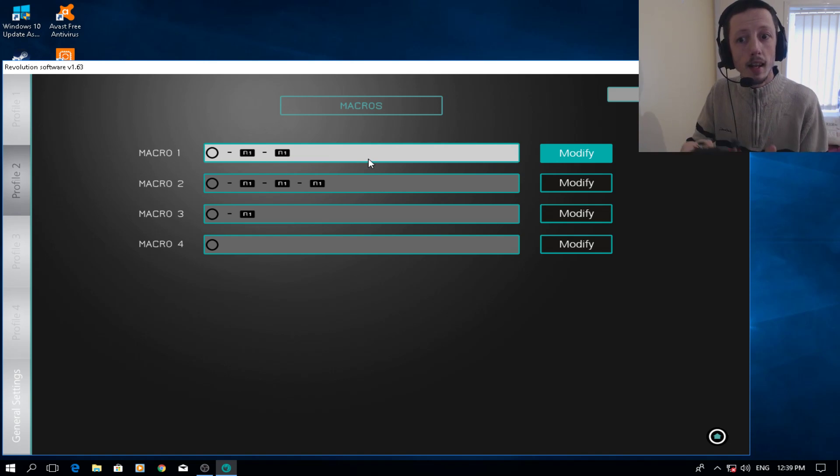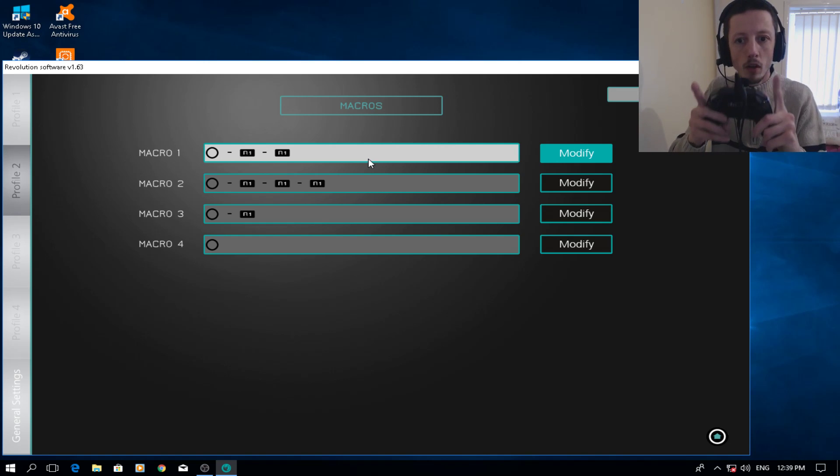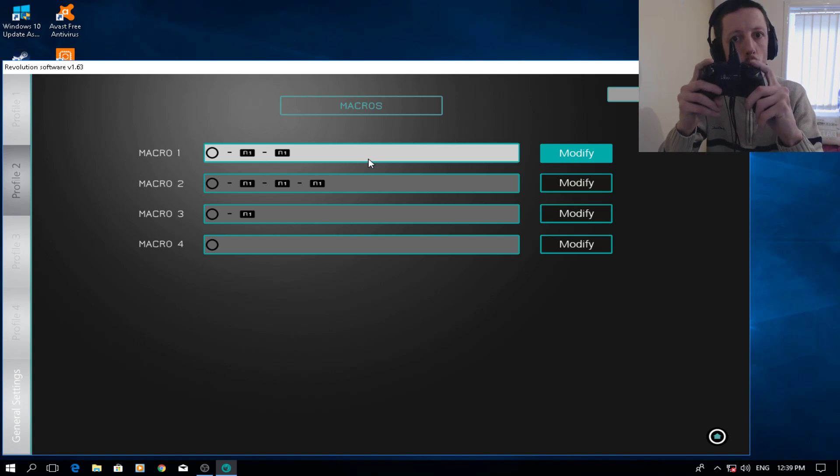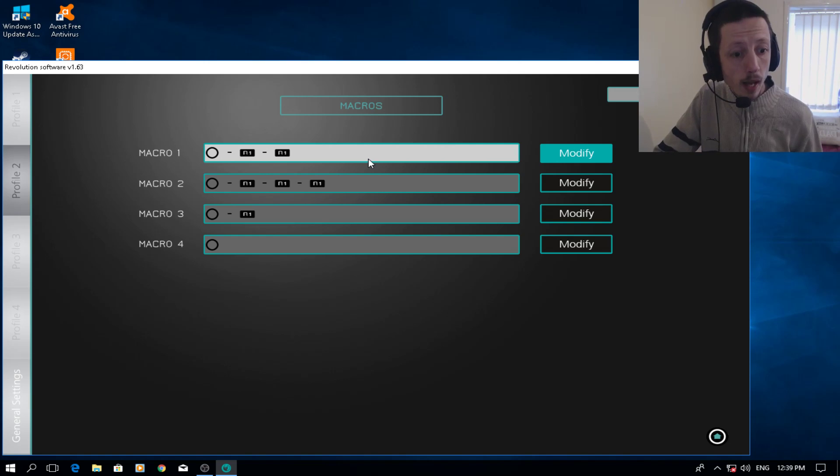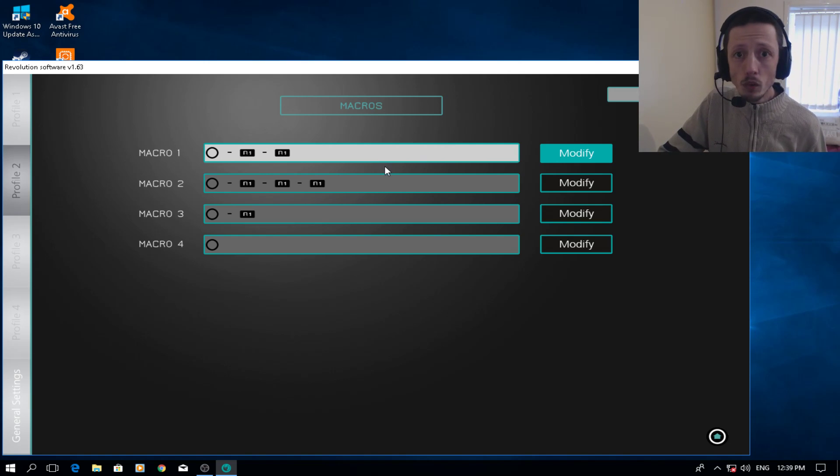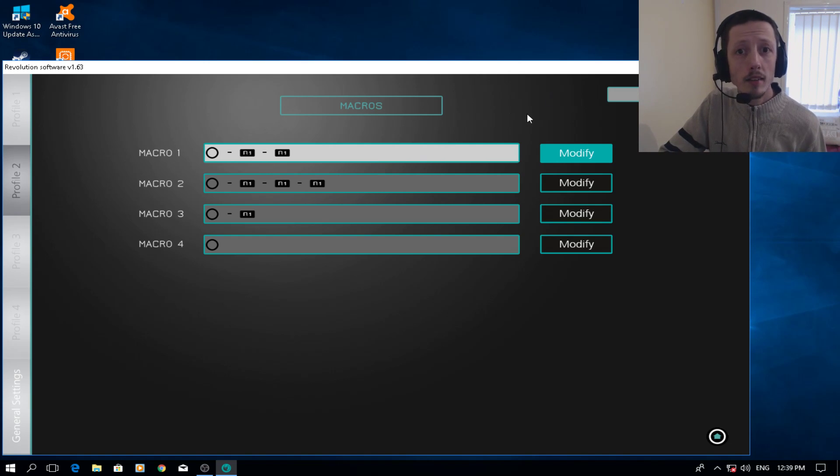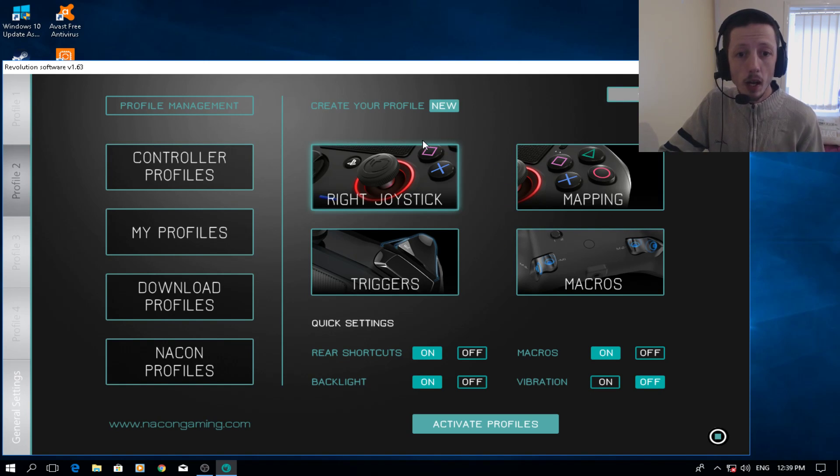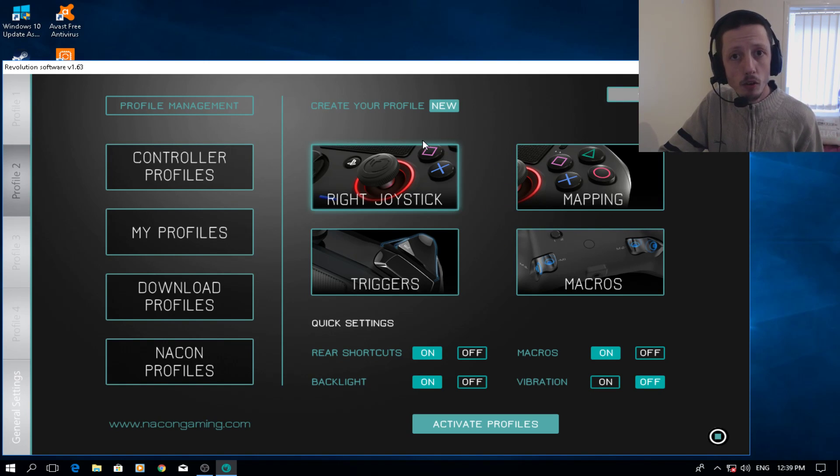This basically means that it's going to press a button, it's going to release it, it's going to press a button, it's going to release it, and it's going to press a button. It's basically like you pressing circle, R1, R1. That's how it works rather than having the one.